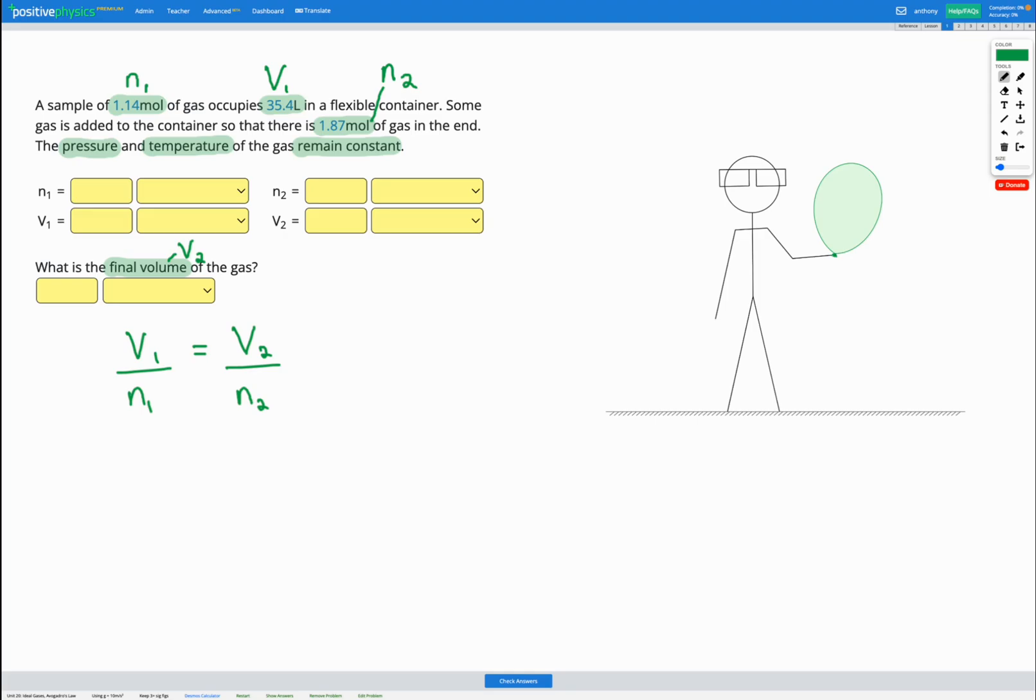And if our volume decreases, our number of moles should also decrease in the same ratio. So let's fill out our known variables and make a prediction and then we can do our calculation.